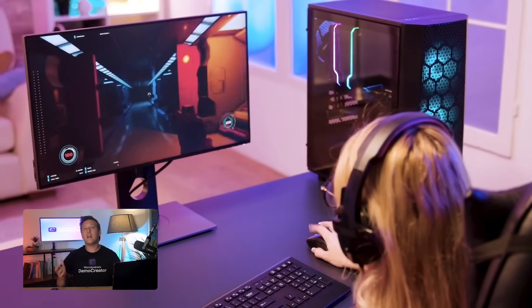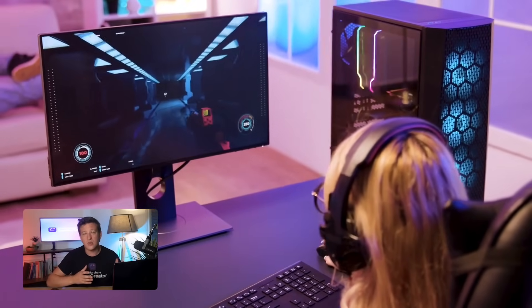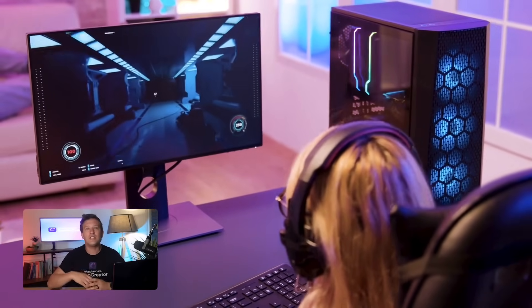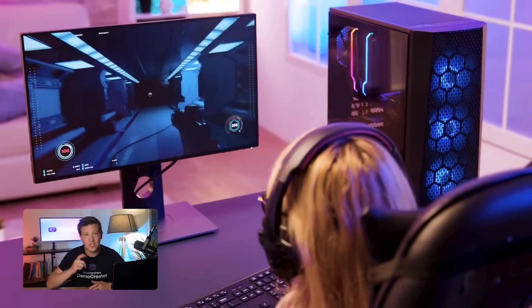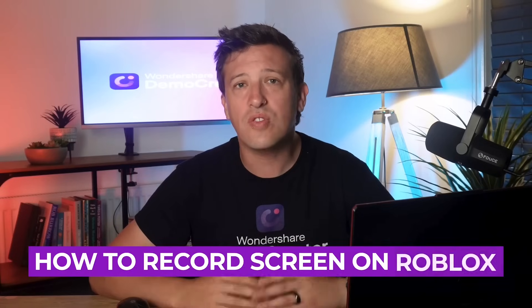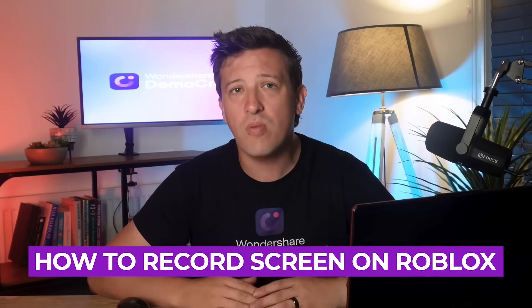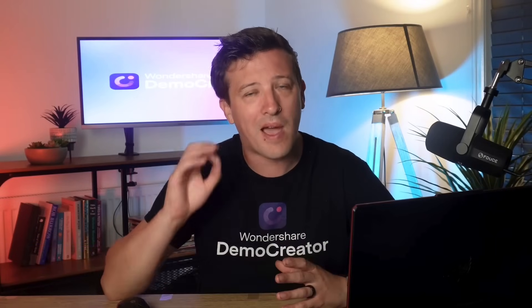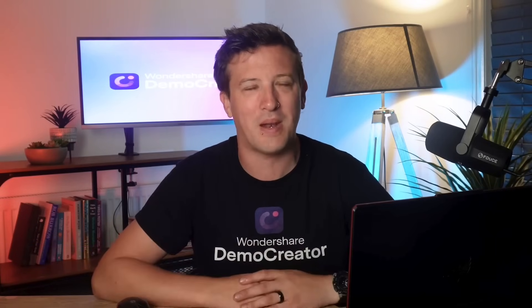Now that we've covered what affects the quality of your gaming videos, it's time to show you the solution. To learn how to record screen on Roblox, just follow each step I'm about to explain.